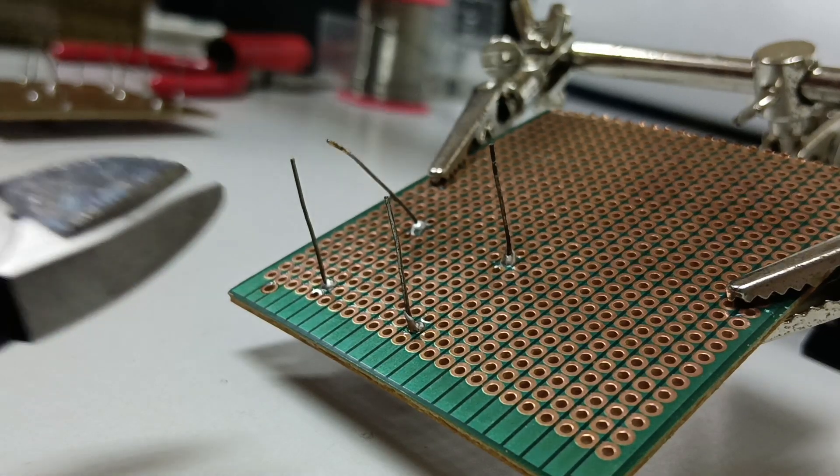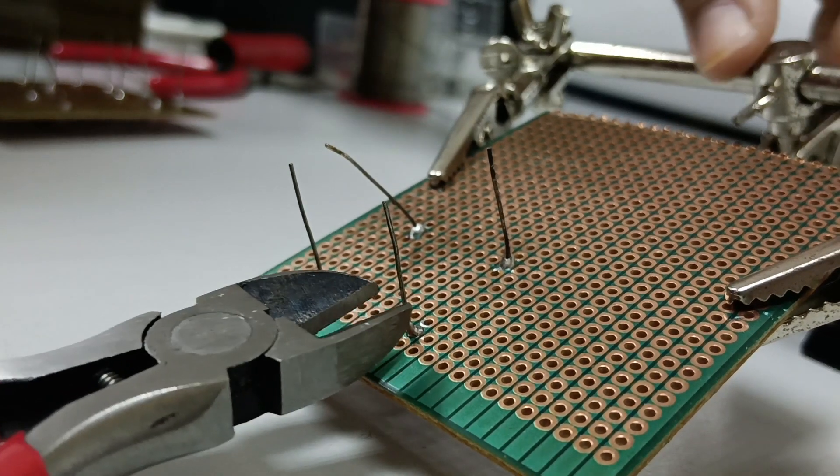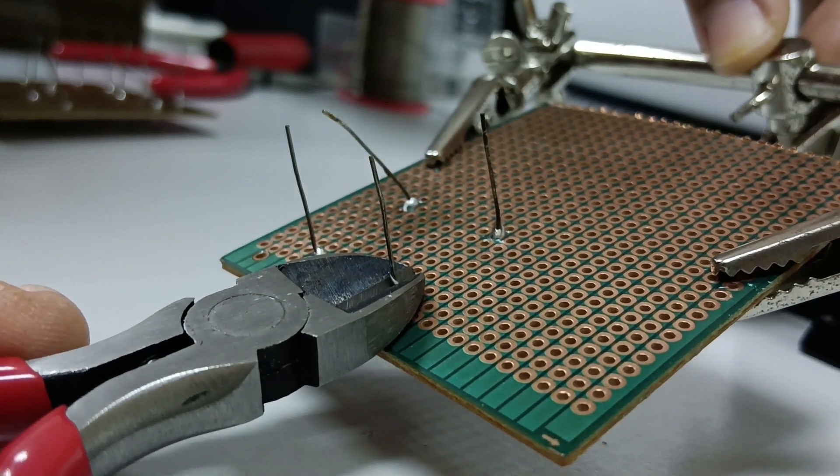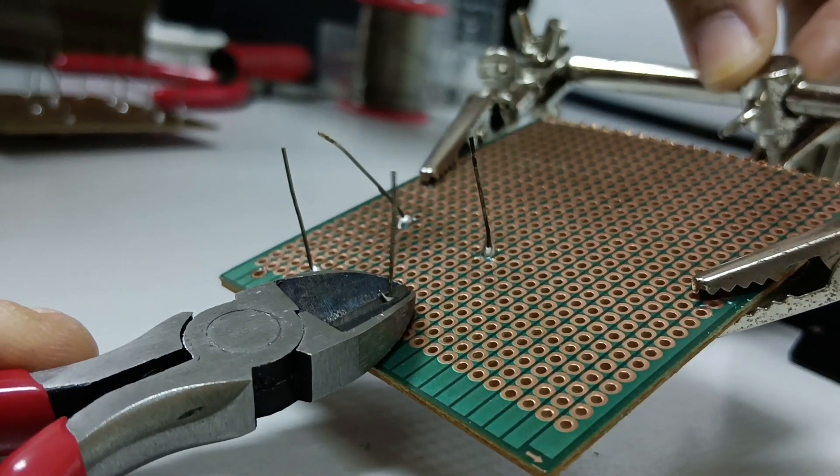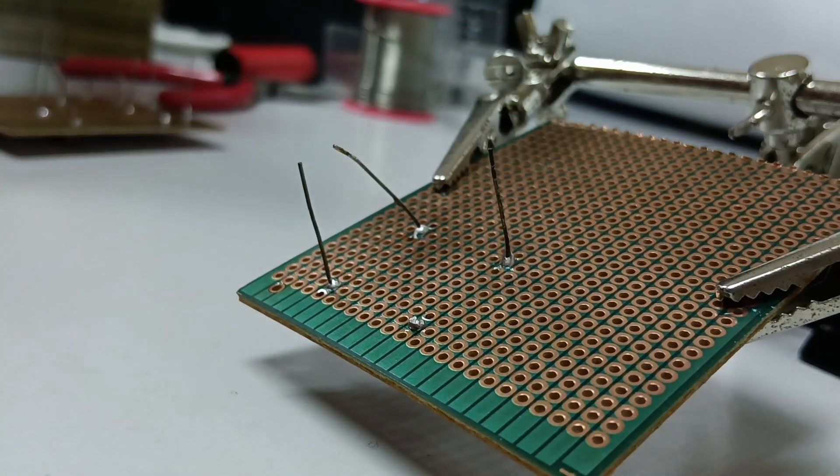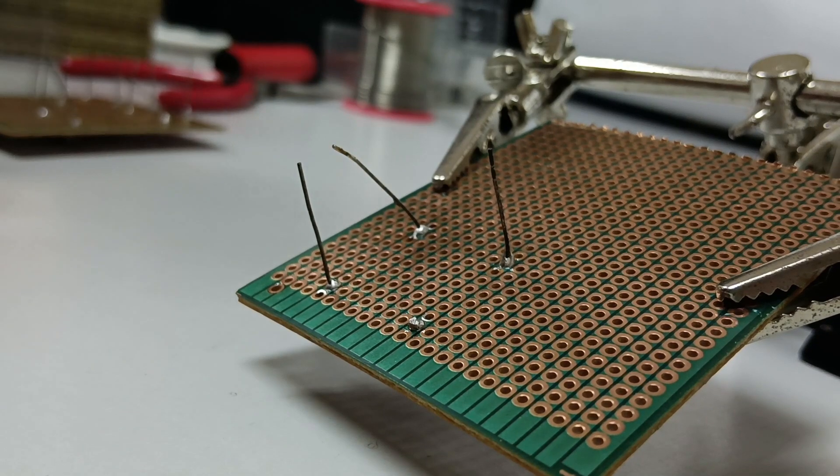Cutting components legs. Cut the component legs using a plier cutter for neat results.